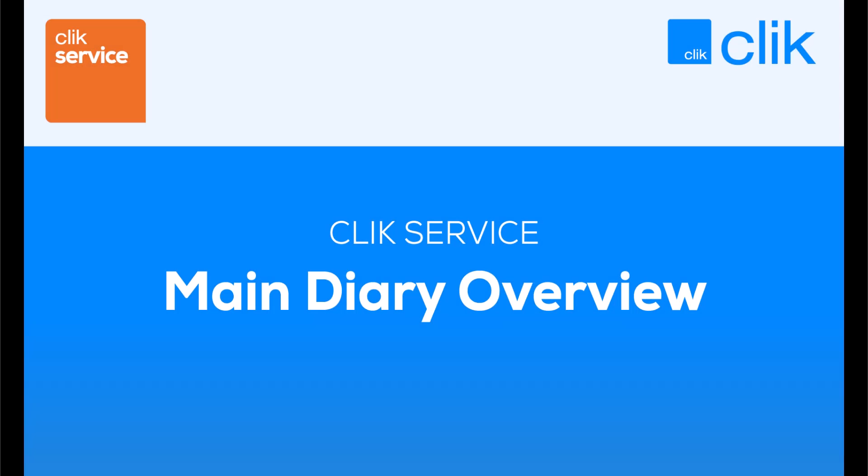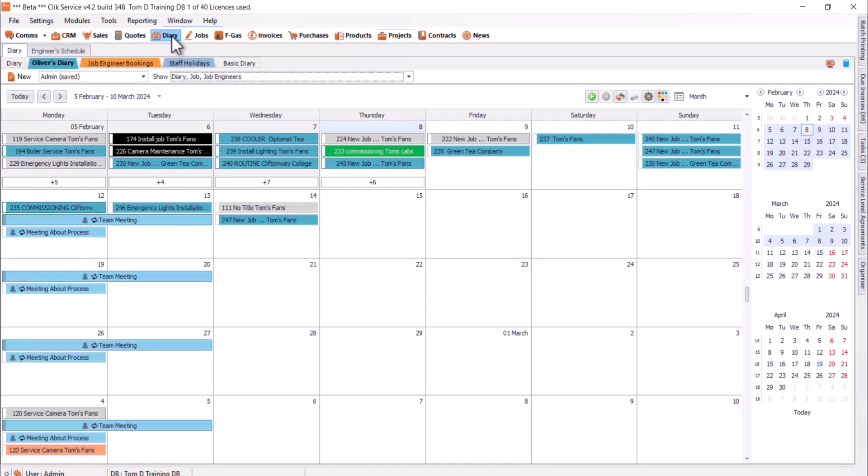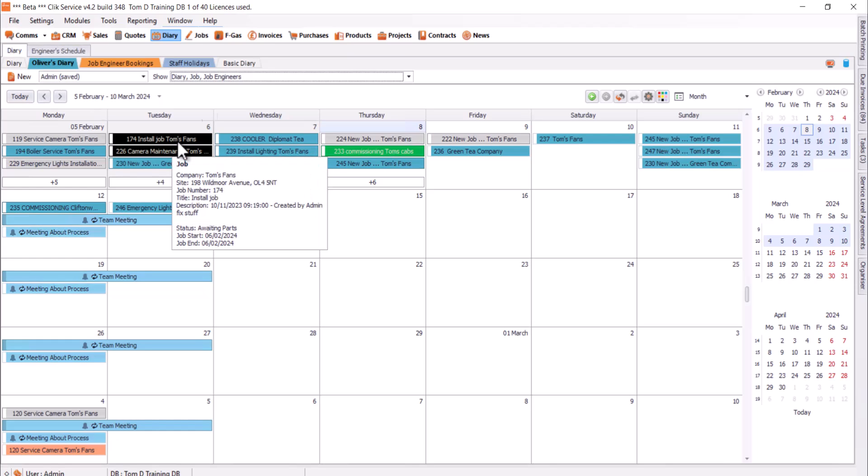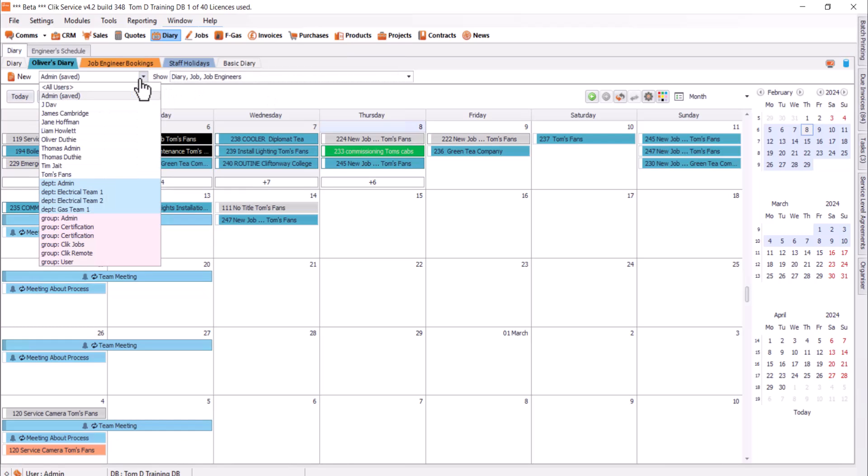In this video we're going to have an overview of the Diary within Qlik Service. All you need to do is click Diary at the top left to get to the module, and then on the very left we've also got the Diary selected as the tab. From here we can see the Diary that is shared between everyone within Qlik Service. This is all your users and whatnot, including the engineers.